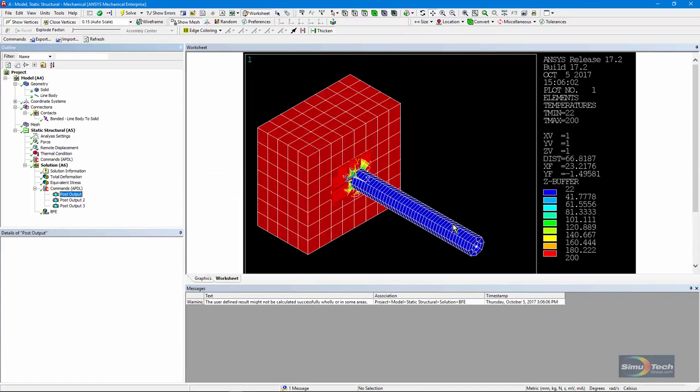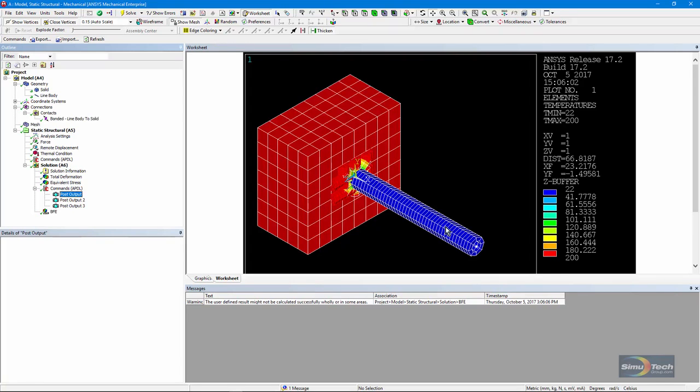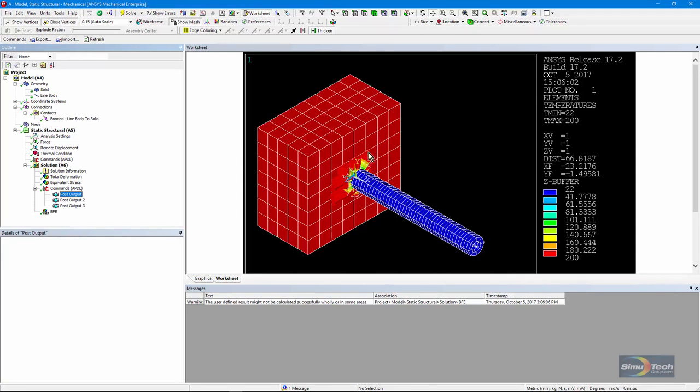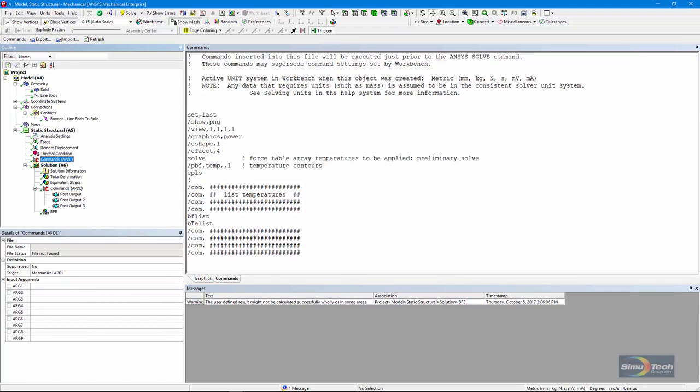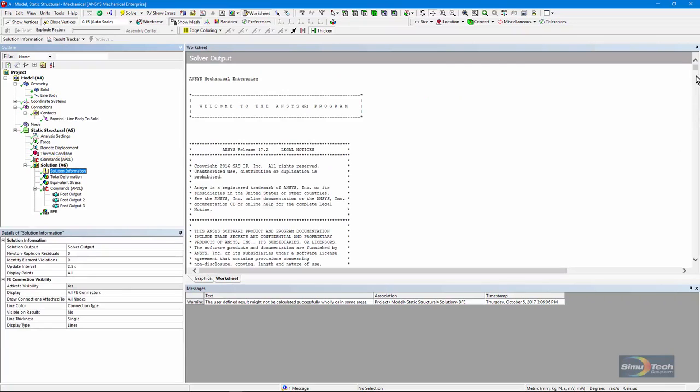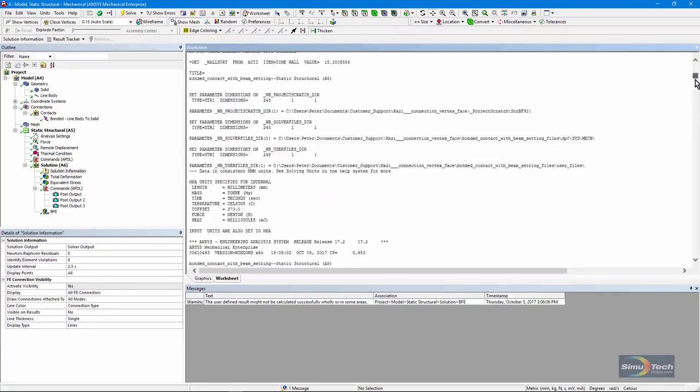There's our plot of temperatures. You'll notice that the solid body is at 200 degrees, while the ambient temperature exists out here in the line body. And look at the rainbow coloring in here. This is the beam spider web. And those temperatures are transitioning from 200 down to the 22 degree temperature in the line body. These temperatures have been applied to nodes. And in here, I put in a BFList and a BFEList command to examine how temperatures have been applied to this model.